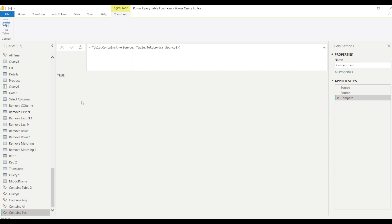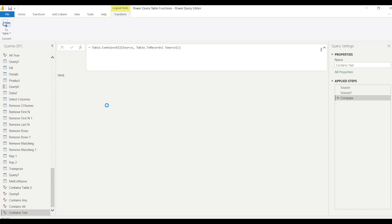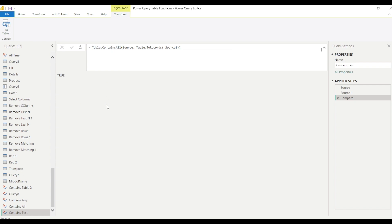This demonstrates why knowing both ToRows and ToRecords operations is important — sometimes you need one version, sometimes the other. Now we're comparing two full tables. Switching to Table.ContainsAll also returns true here because the second table is a subset of the first. You can ask: do the two tables have any matching rows, or do they have all matching rows? This is a powerful way to compare tables.